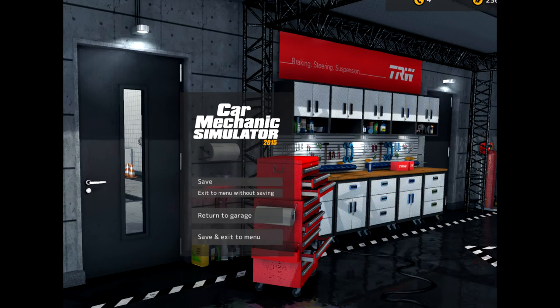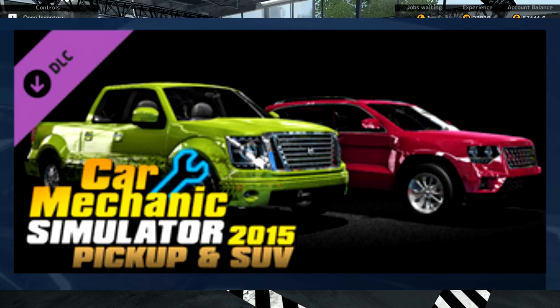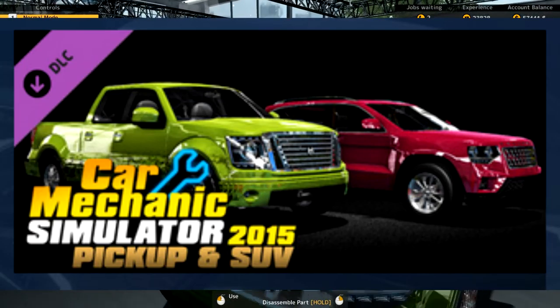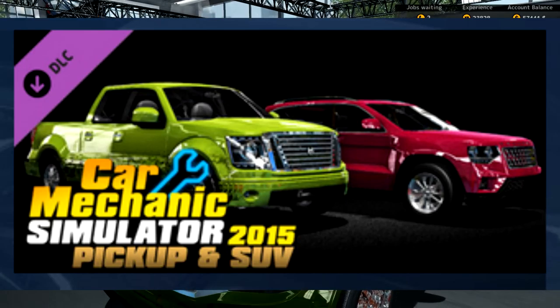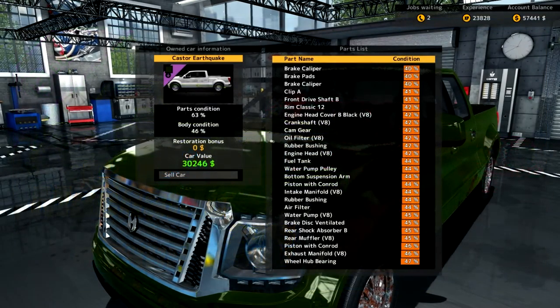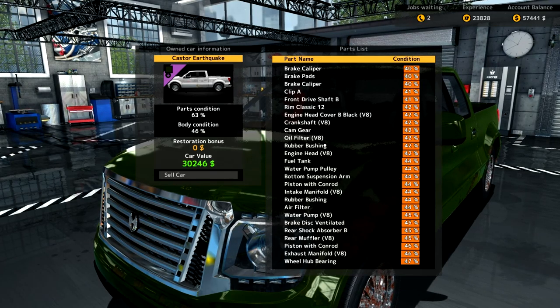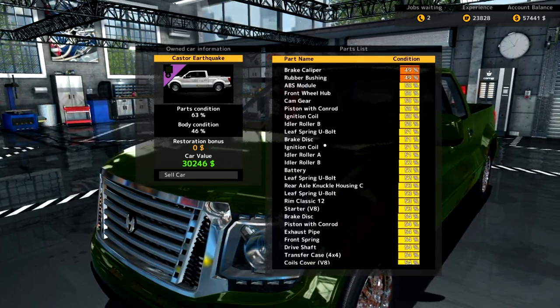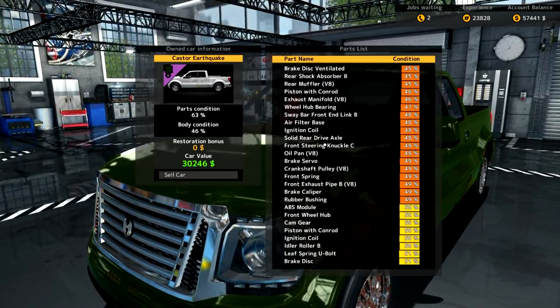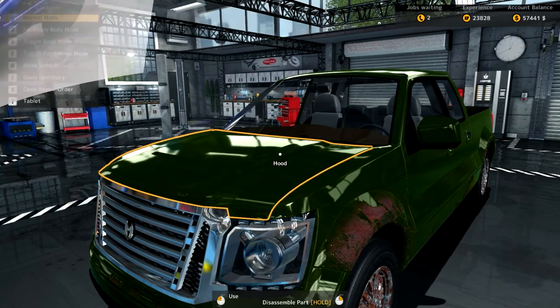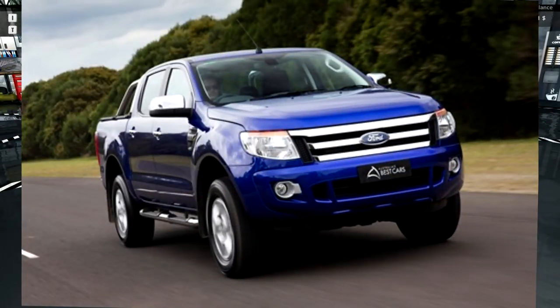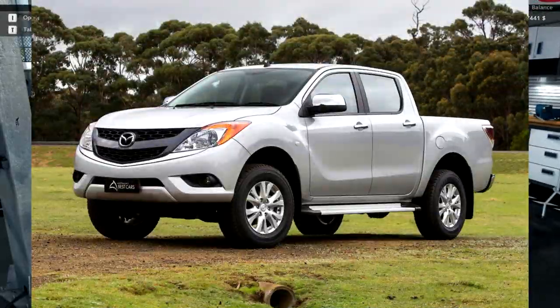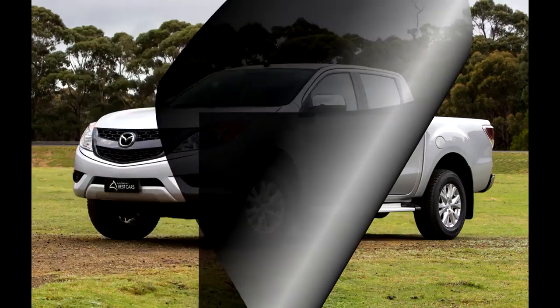What we do have for you today is some footage from the new pickup and SUV mod pack now available for Car Mechanic 2015 which you can purchase for a couple of bucks through Steam. This particular one is the Caster Earthquake, I bought at auction for just over $40,000. It's a 4x4 dual cab ute, very similar looking to something like a Ford Ranger or perhaps even a Mazda BT-50 but either way it's going to need some loving so let's get it straight up onto the hoist and get started.